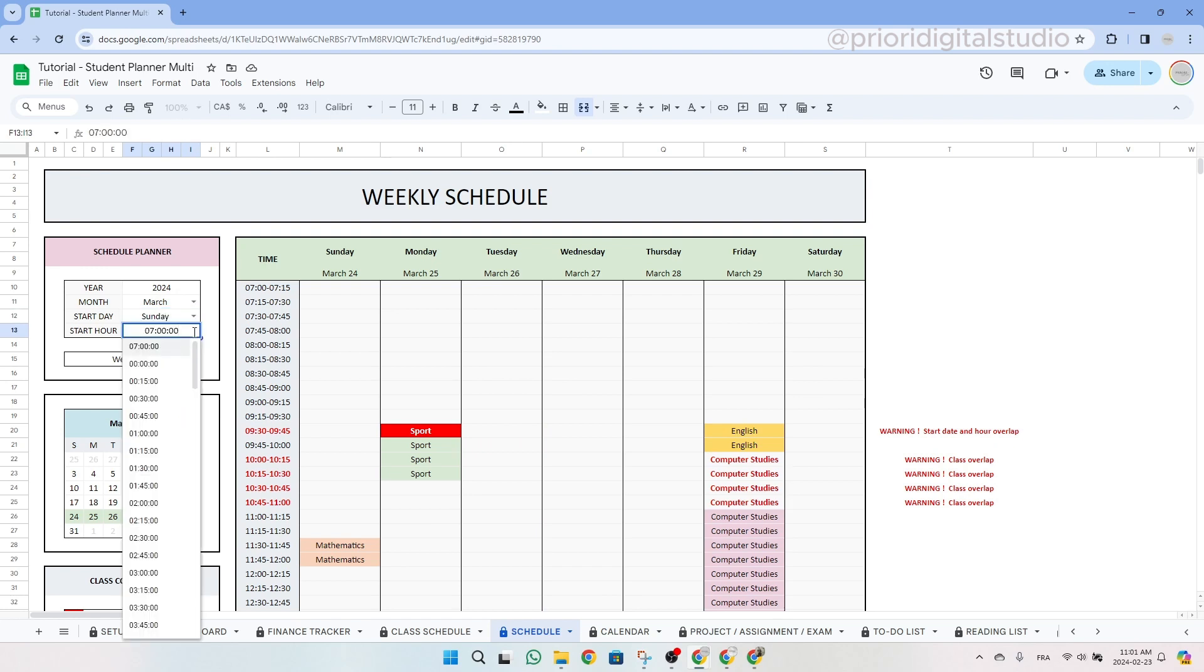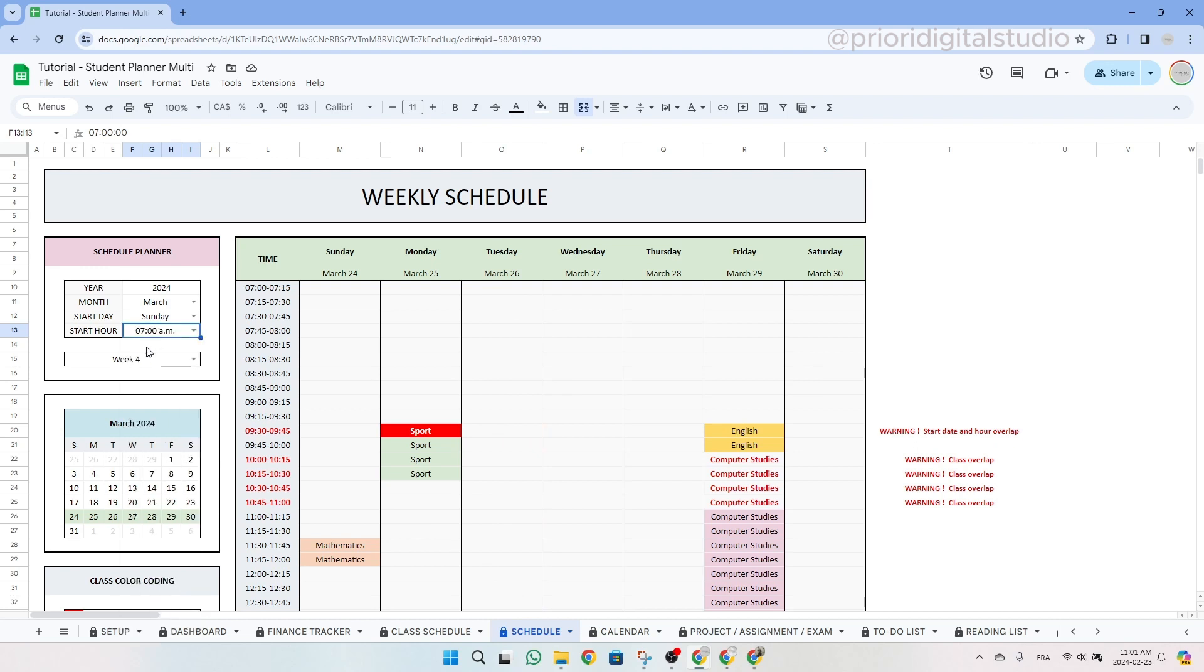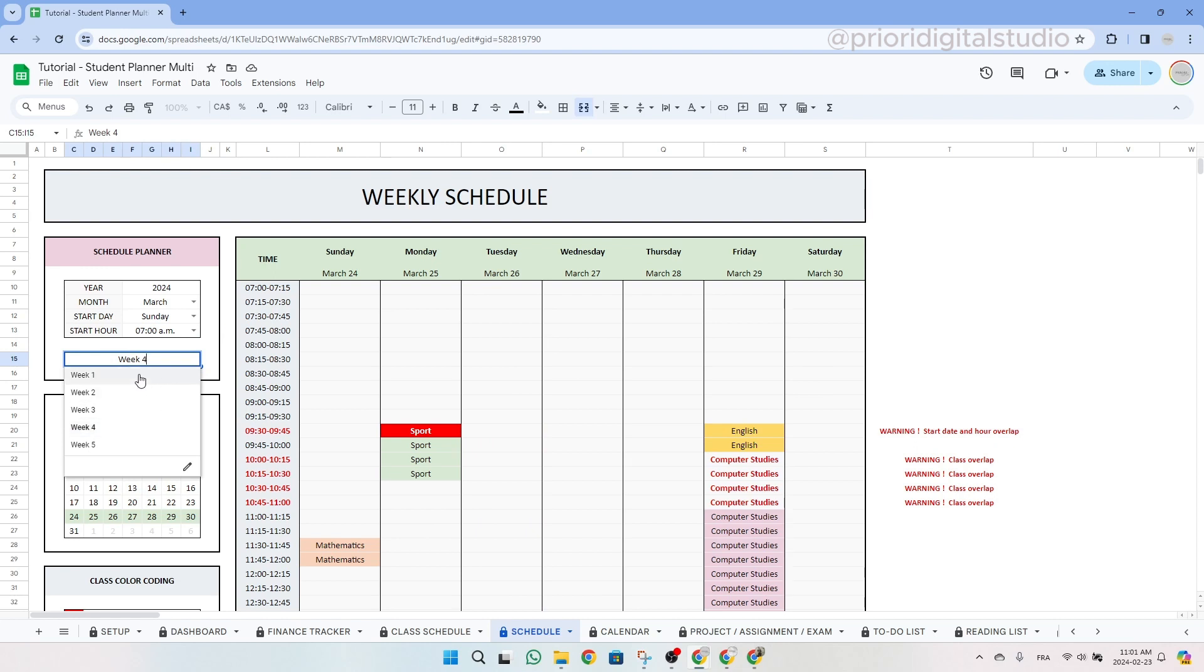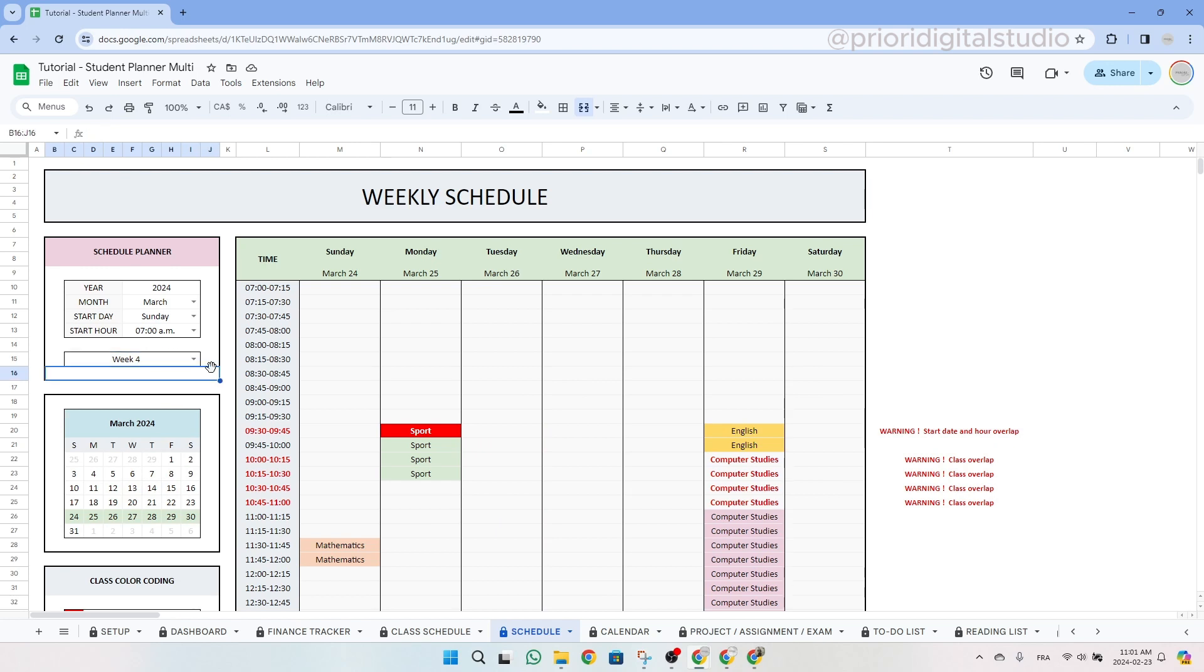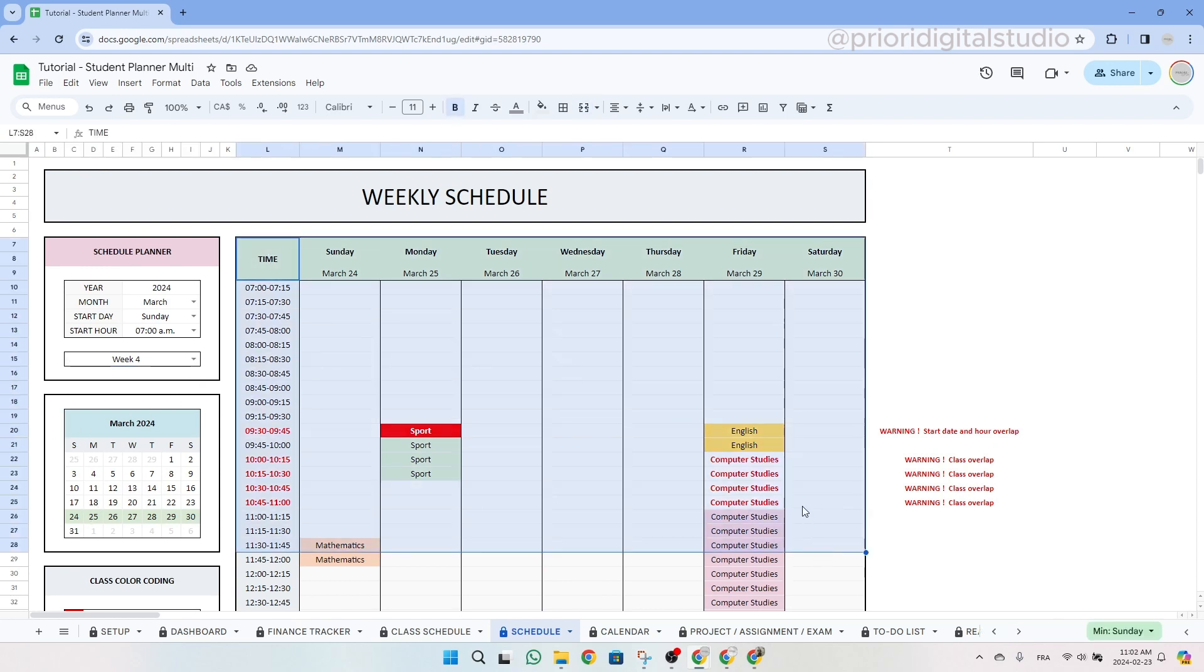Then you can select the week of the month. For example, week number one represents the first full week of the month, and in our case, let's click on week four. As you can see now, the week is highlighted on the little calendar right below the schedule planner. The schedule table updates automatically, so you do not need to make any adjustments.